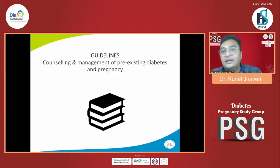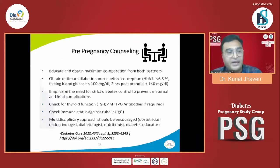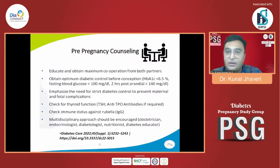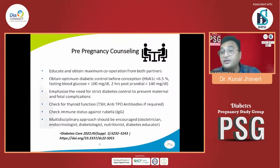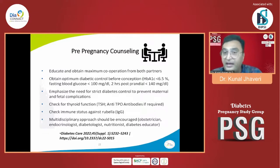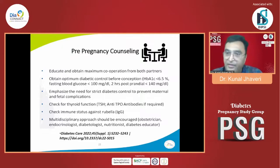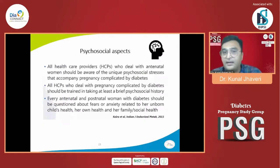How we could achieve this happy ending is absolutely based on the guidelines. For pre-pregnancy counseling, we must educate and obtain maximum cooperation from both partners. HbA1c should be less than 6.5; fasting pre-pregnancy should be less than 100 and postprandial less than 140. We must emphasize strict diabetes control to prevent maternal and fetal complications, check thyroid and TPO antibodies if needed, check immune status against rubella. A multidisciplinary approach is mandatory, endorsed by diabetes care and DIPSI guidelines across the world.